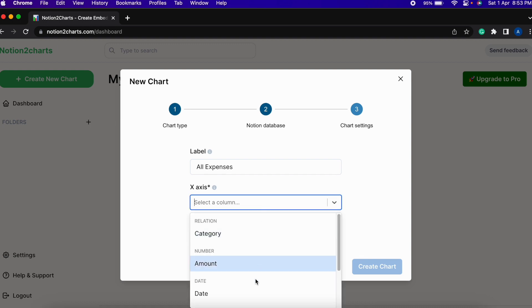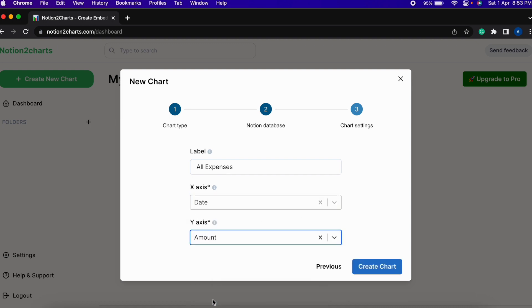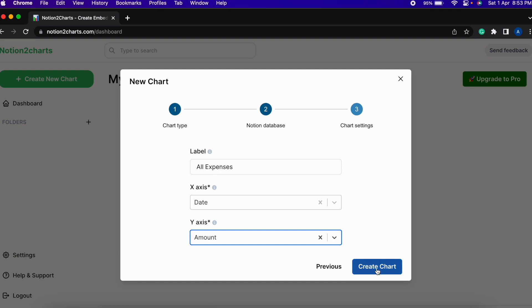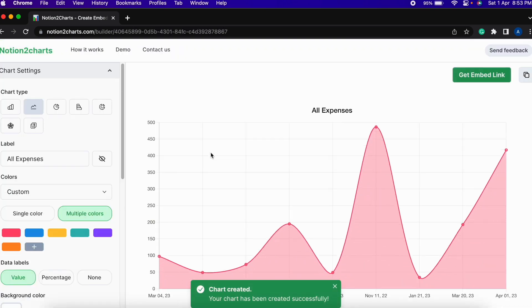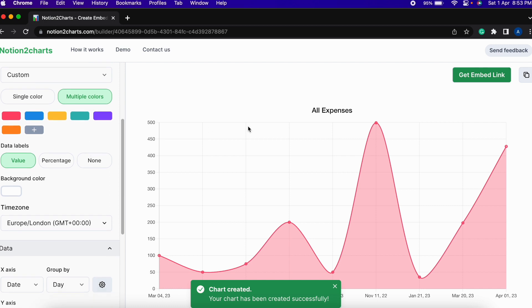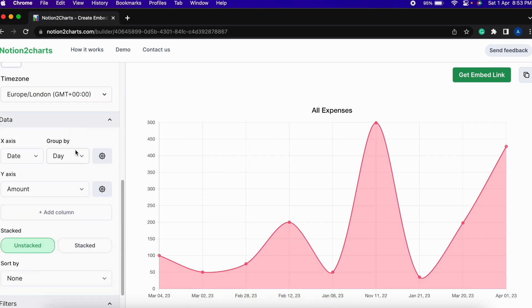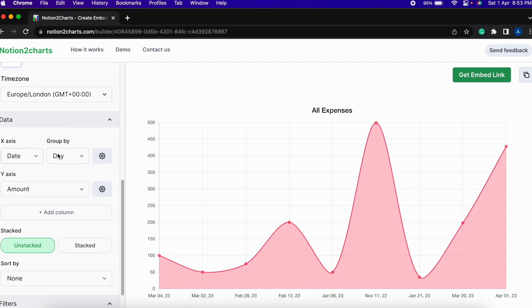And then on the x-axis I will be choosing the date and on the y-axis I will be selecting the amount and then create chart.